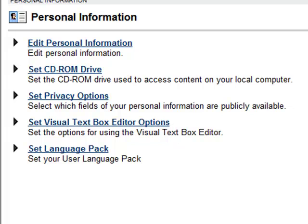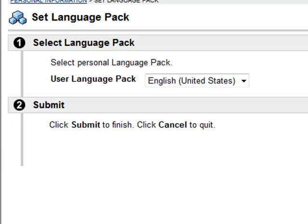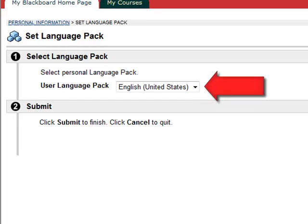On the next screen, you'll need to click on the link that says Set Language Pack. On the next screen, choose the second language that you would like to use.